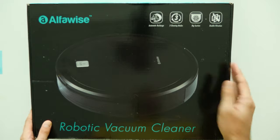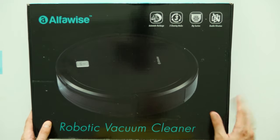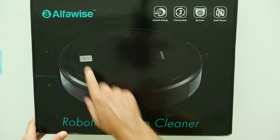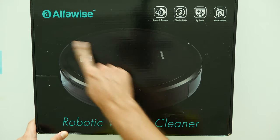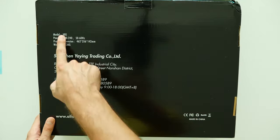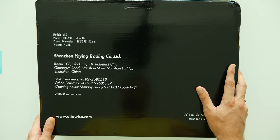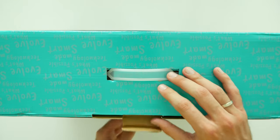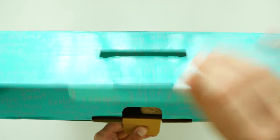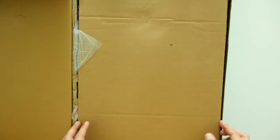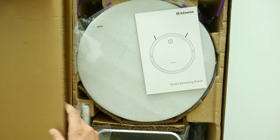Today we're gonna check out the budget friendly robot vacuum cleaner from Alfawise. So this is Alfawise V8S robot vacuum cleaner, the robot that is on a budget friendly zone and costs only 140 bucks, let's see what we have inside.